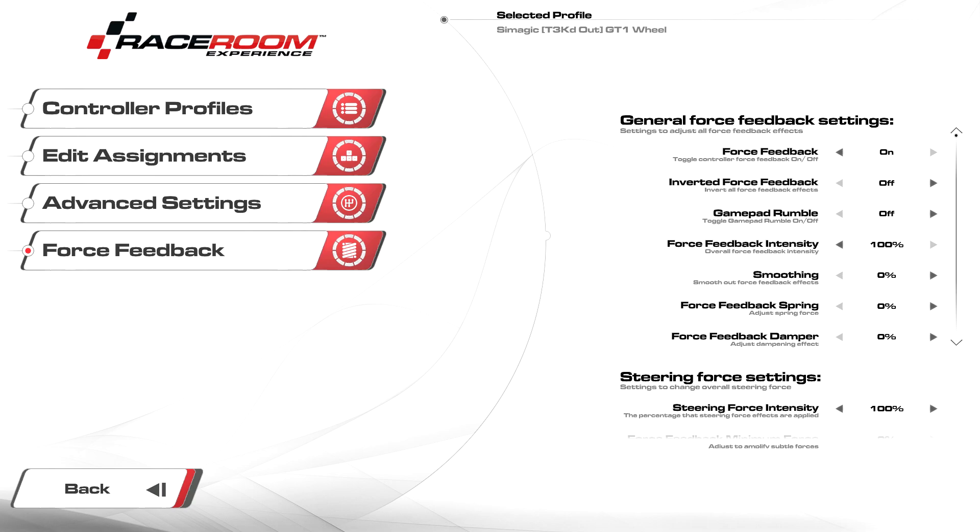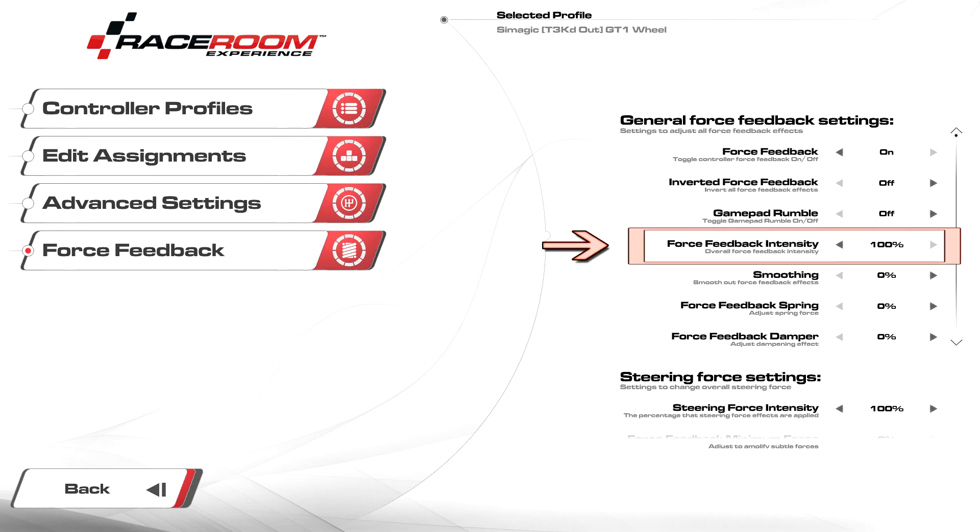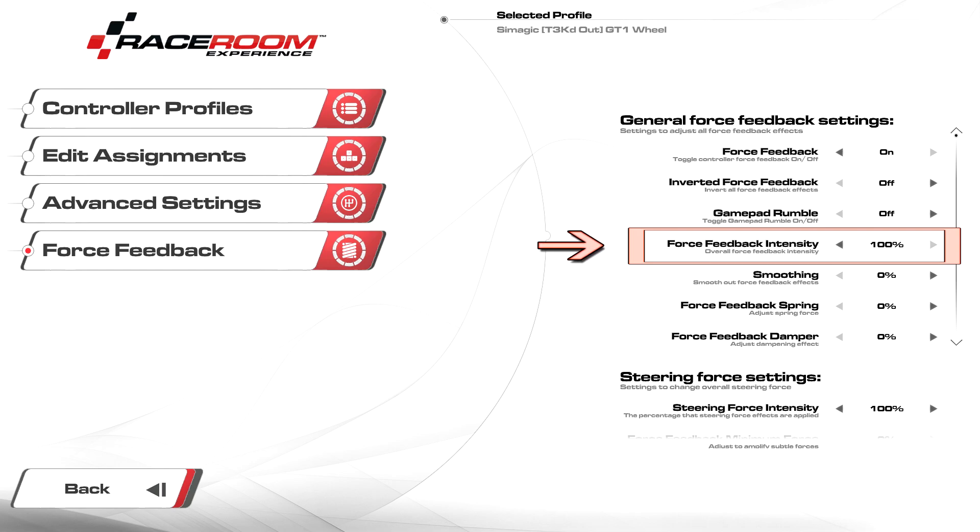Next, I'll run through the force feedback settings and quickly explain what each one does so you can fine-tune it to your preference. FFB intensity we leave at 100 percent. This adjusts the overall strength of the force feedback signal. We want to control the strength of our wheel in Race Manager, so anything less than 100 would be a restriction. For example, setting this to 10 would leave you with an extremely weak wheel and a car that is still outputting a clipped signal.